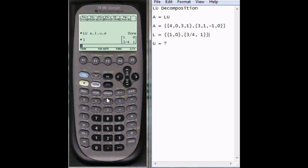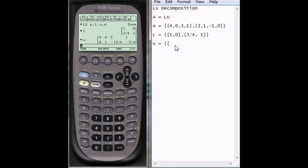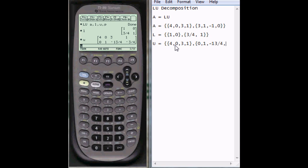And then I can find what U is. So press alpha plus U, and here's what U is equal to. So it's equal to 4, 0, 3, 1. And the second row is 0, 1, negative 13 over 4, negative 3 over 4.